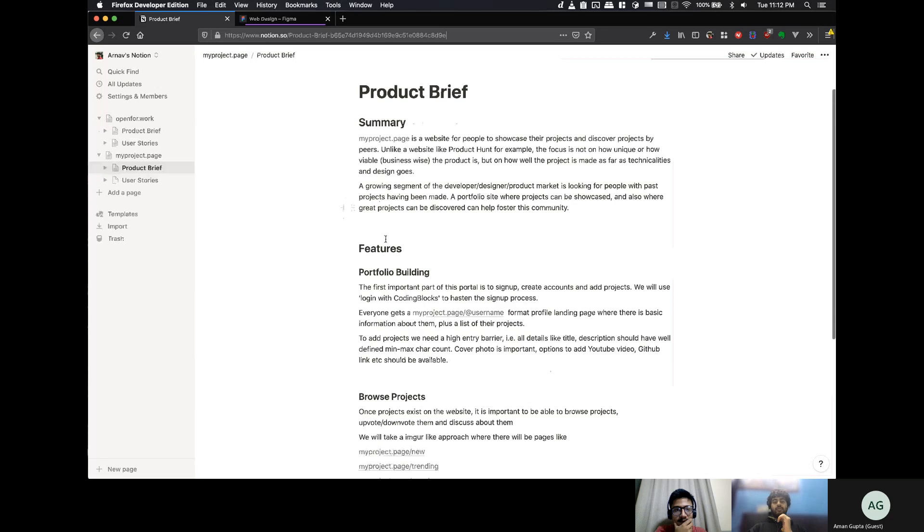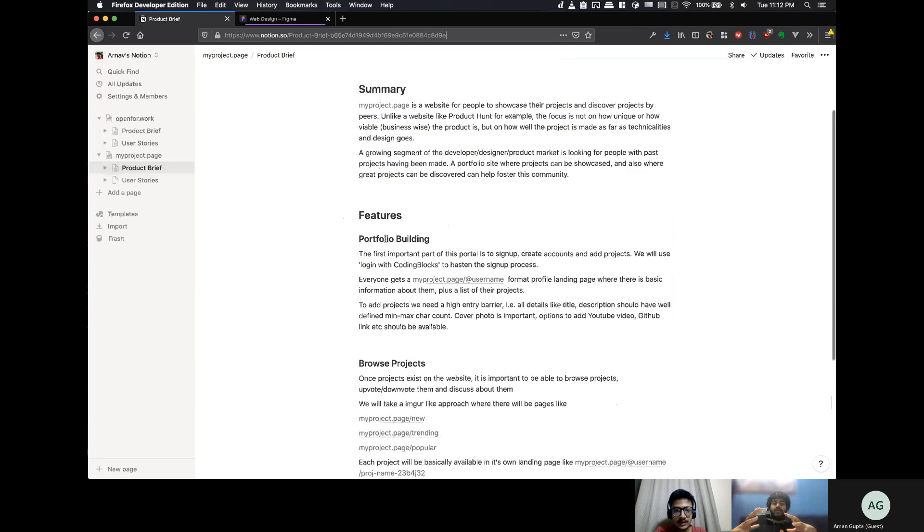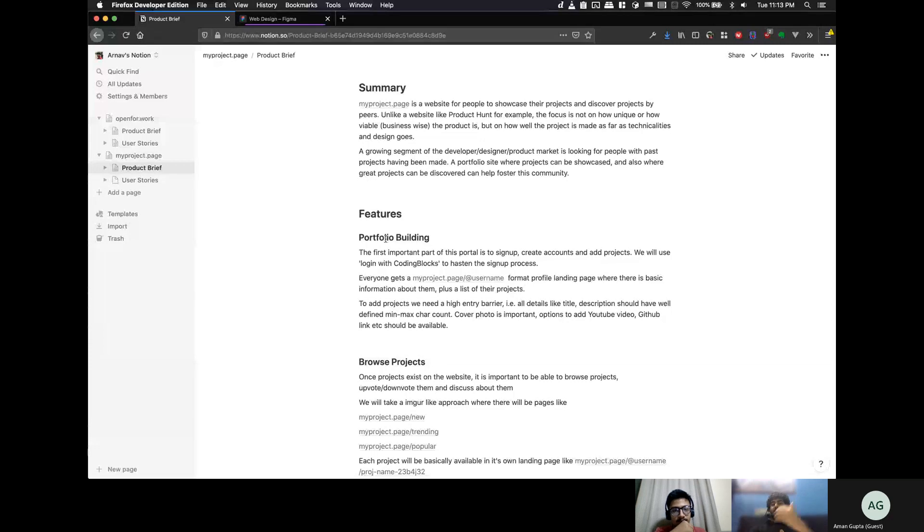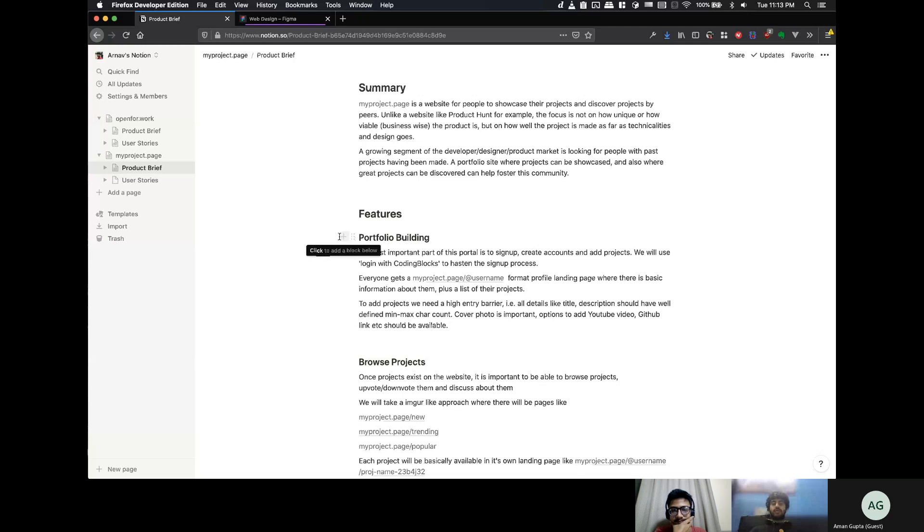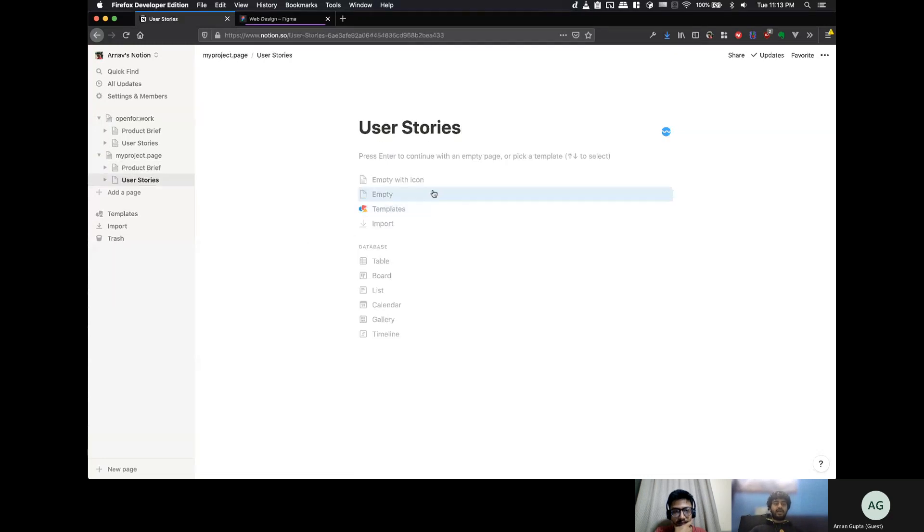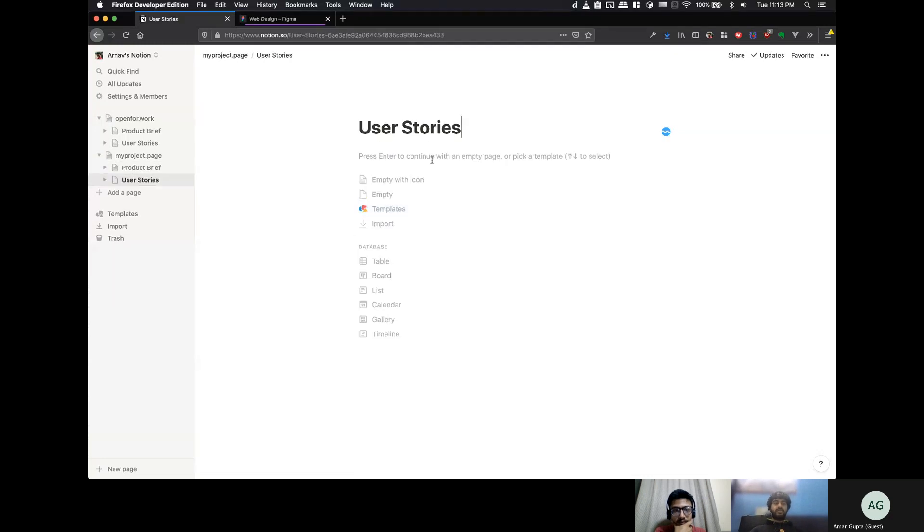Mainly, it's about, you know, users will come to their projects. And as they add more projects, they will create a portfolio. So, if I talk about user stories, I'll write it in front of you. So, we'll start with that.